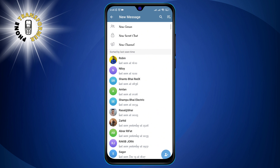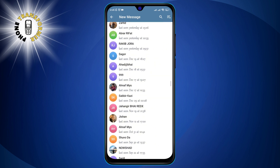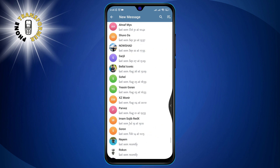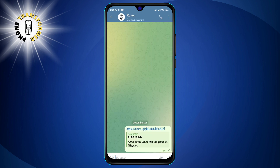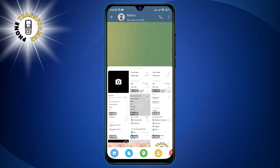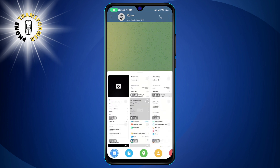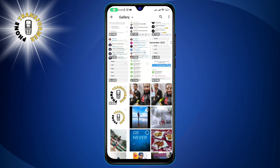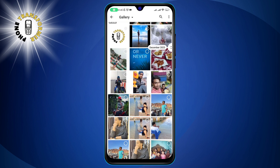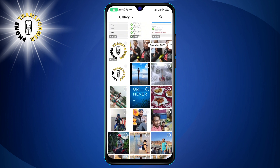Step 2. Tap the paperclip icon on the bottom left corner to open the attachment menu. Here, you can choose from different types of files to send, such as photos, videos, documents, etc.